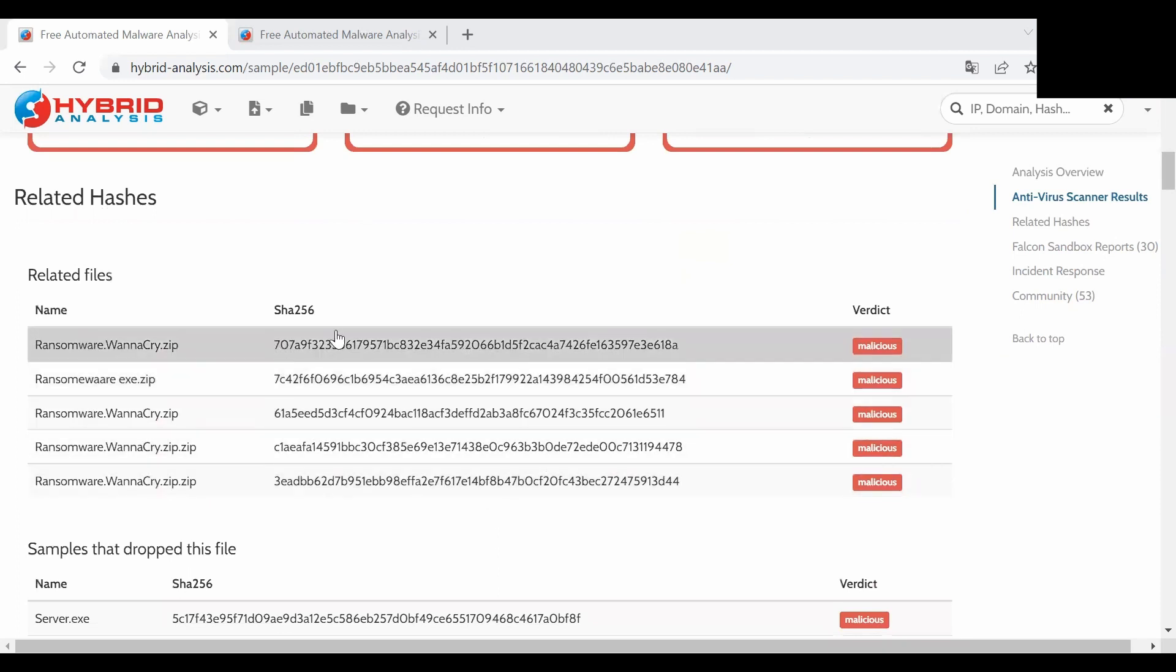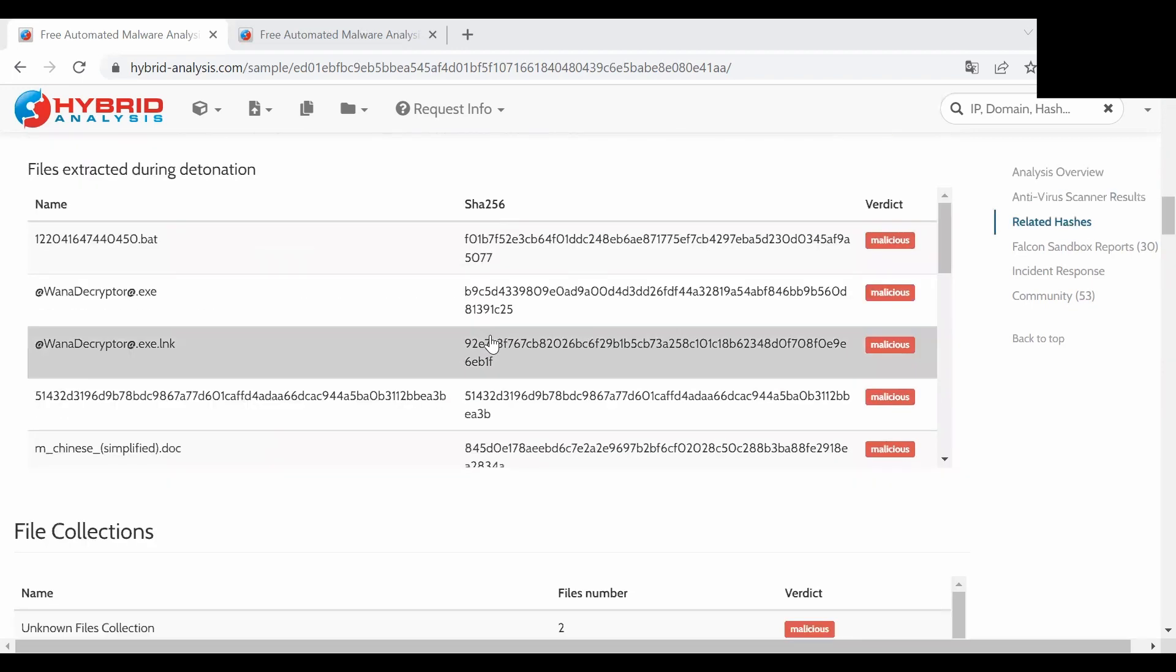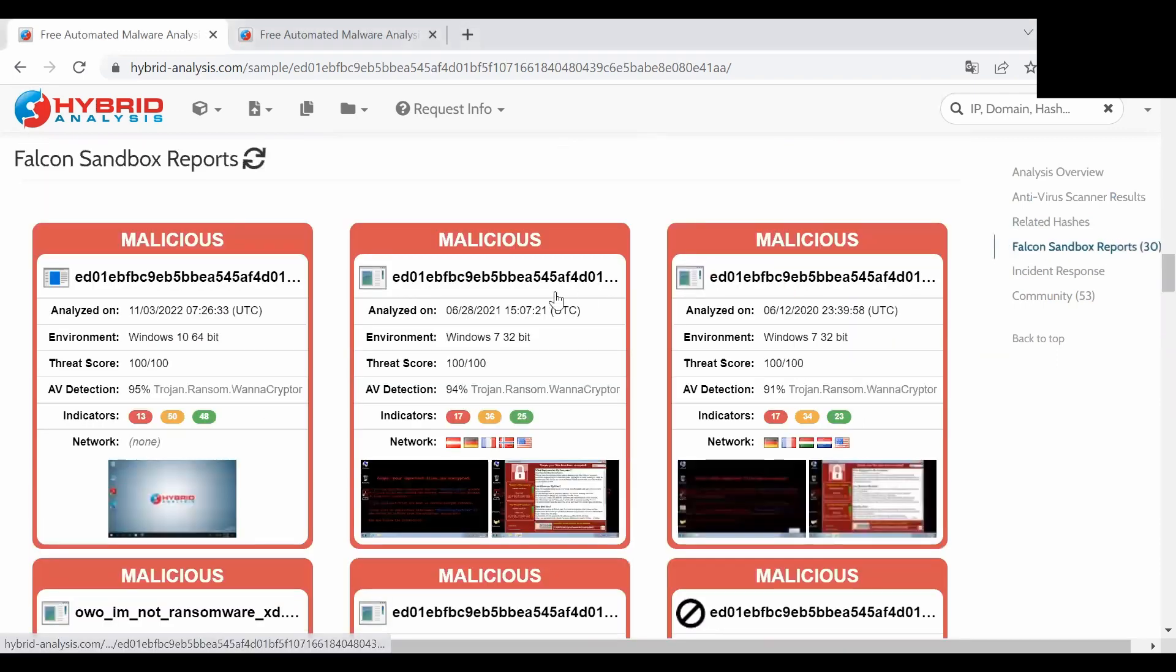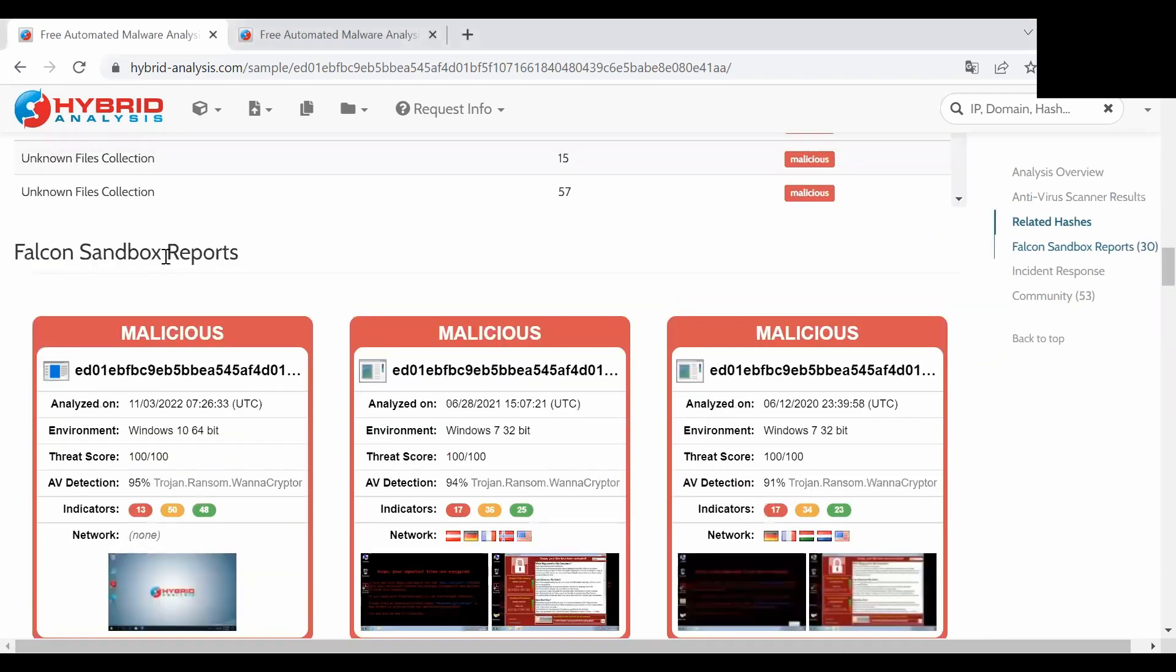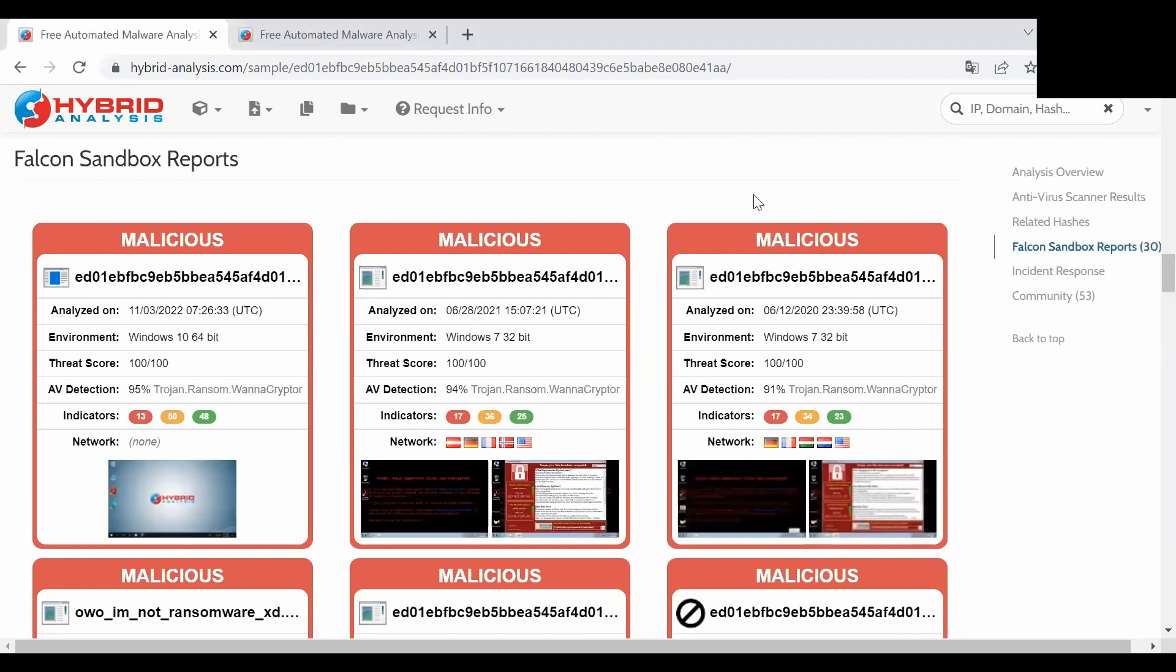And we can also see the sandboxes, the reports from the sandboxes that were run on this website. And I will now for this demo pick this sandbox that was analyzed in December 2020.